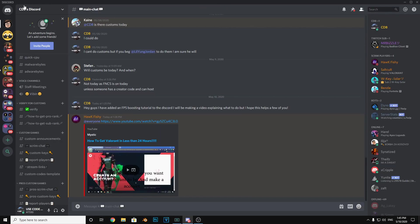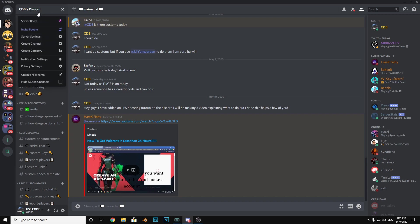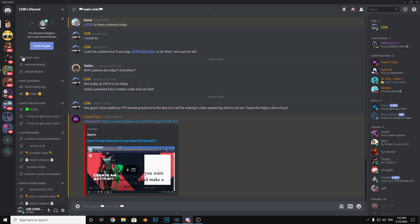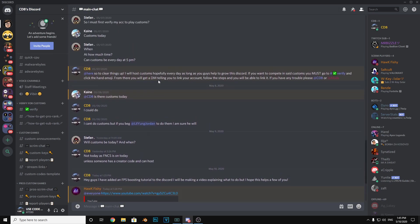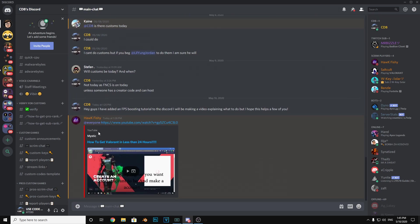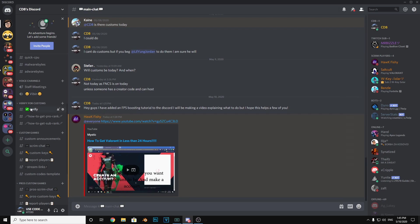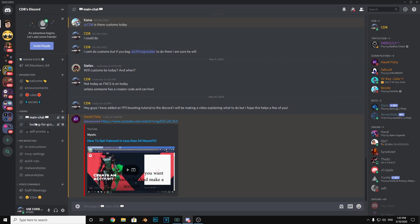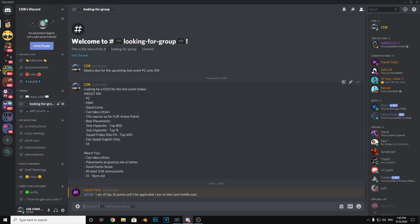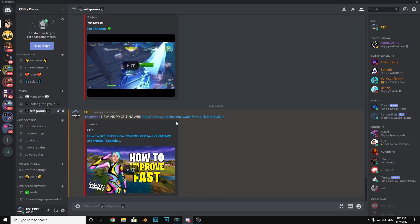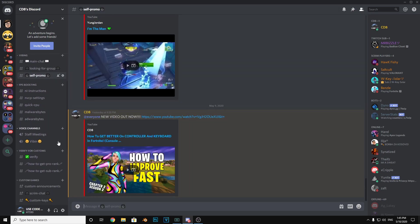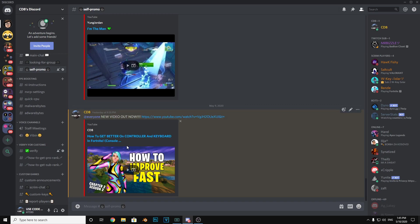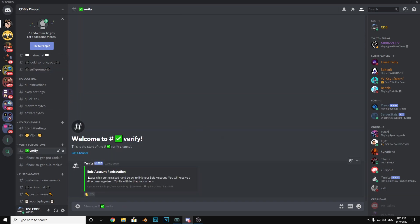Okay guys, the first thing you want to do is click the link in the description and it will take you to this Discord. This is my Discord and it has many things. We just talk, I always reply to people, you can look for a group, self promo, and then you can also verify for custom games.